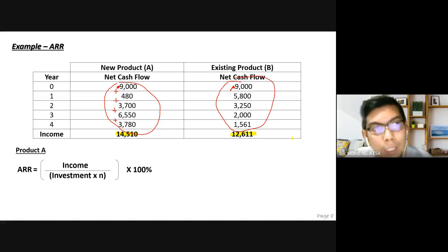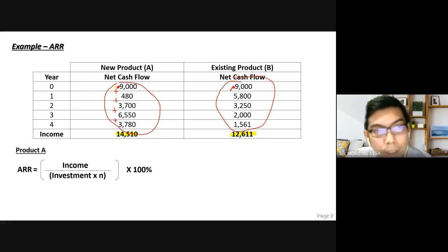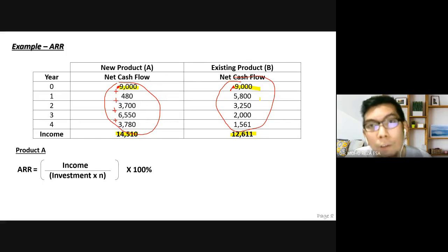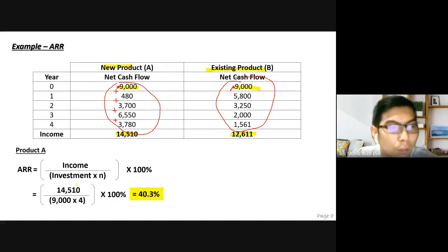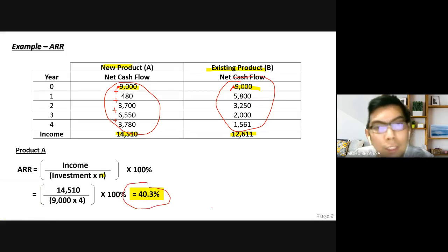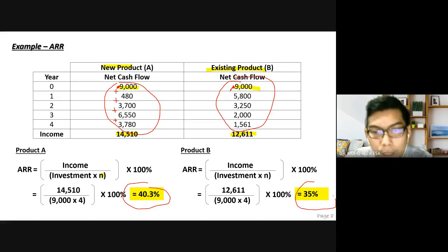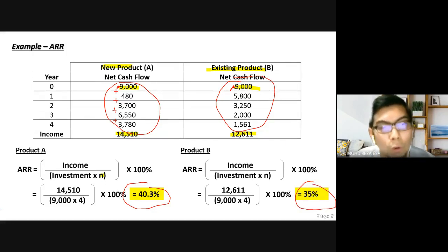Apply the ARR formula: ARR = Income / (Investment × n) × 100%. For the new product (Product A): 14,510 / (9,000 × 4) × 100% = 40.3%. For the existing product (Product B): 12,611 / (9,000 × 4) × 100% = 35%. The higher ARR is better, so based on ARR we go for Product A, the new product.